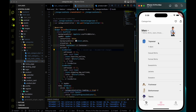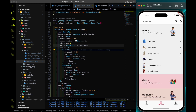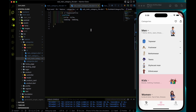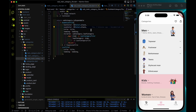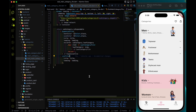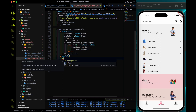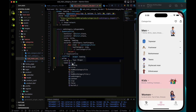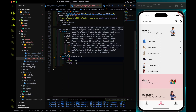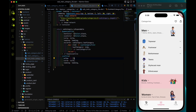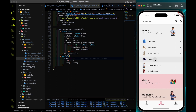Let's also add an onTap on the list tiles. As of now onTap will be an empty function just to see the ripple effect. The ripple effect is working as well.